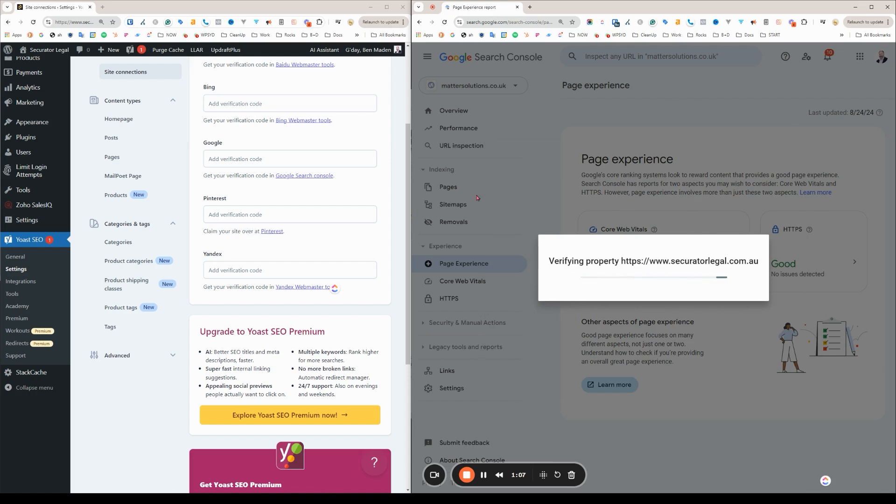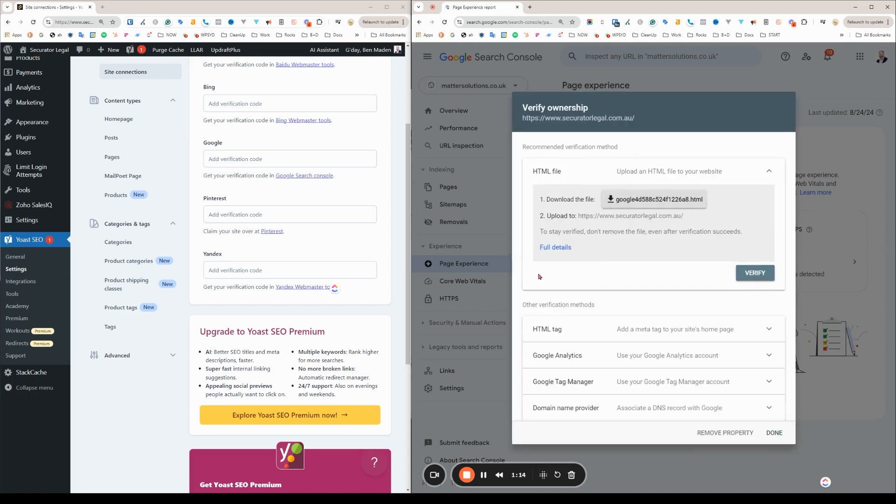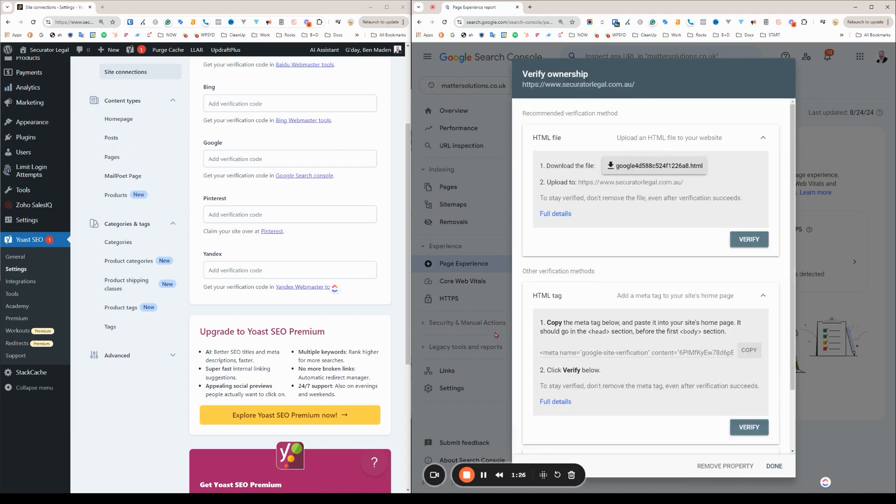Now it's going to try based on what settings I've already got and what it knows about me. It's going to fail because I don't have any Google Analytics or Google Tag Manager with this website in mind. But here I could upload a file. Well, I don't have a file manager, but I could add a tag. So here we go. Let's copy this tag.